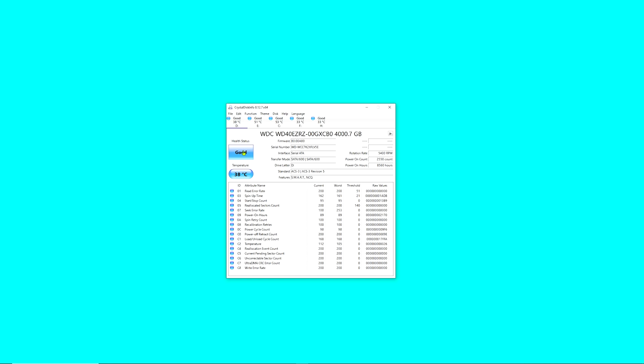You would want to immediately back that drive up if you have anything important on it because it can fail at any moment. I mean, that can happen to any drive, but it's definitely good if you can get a heads up on it. So that's how you would be able to see the health status of your drives.